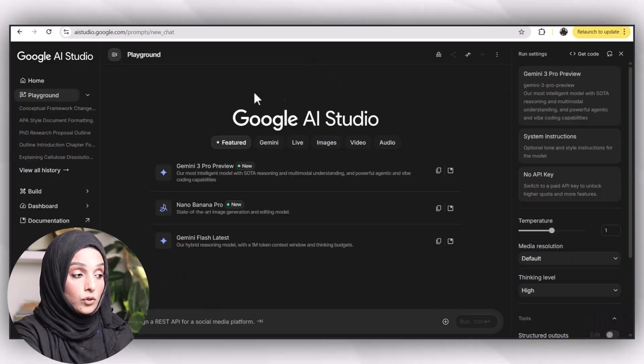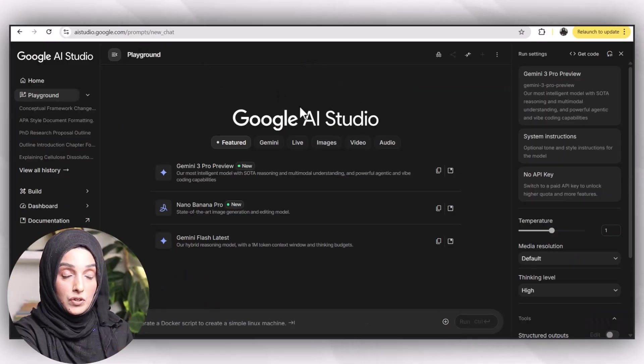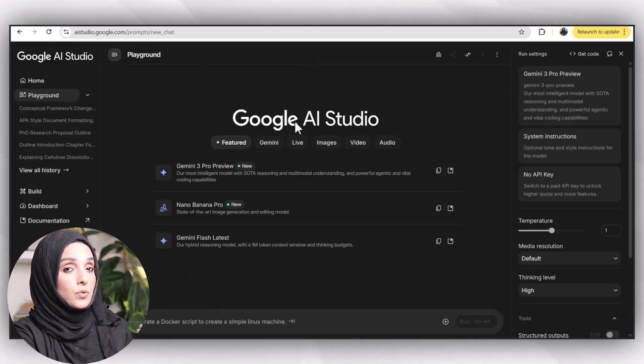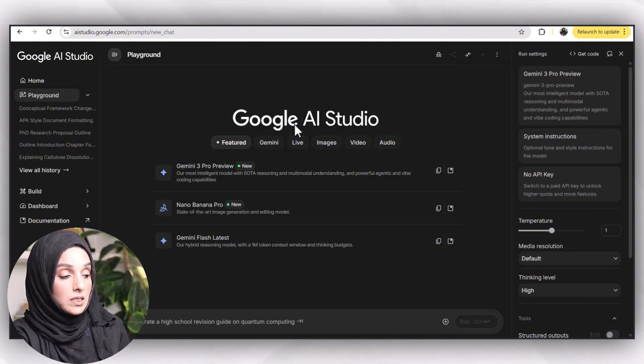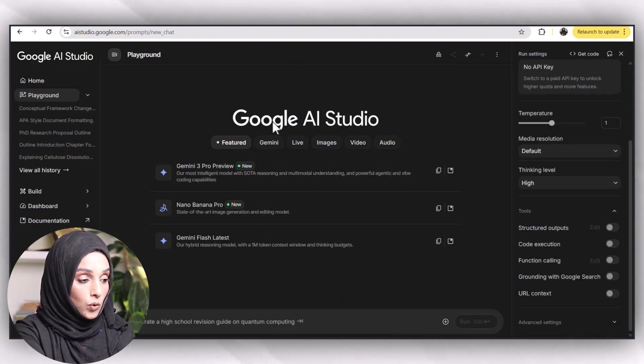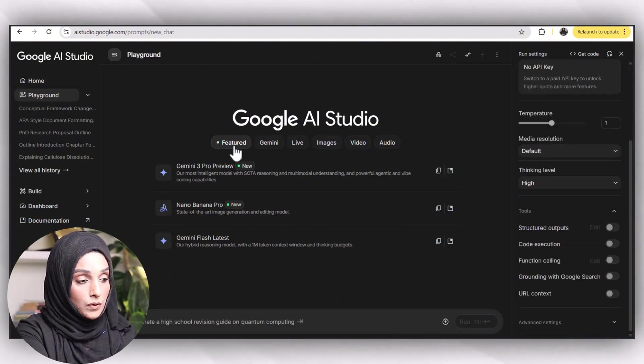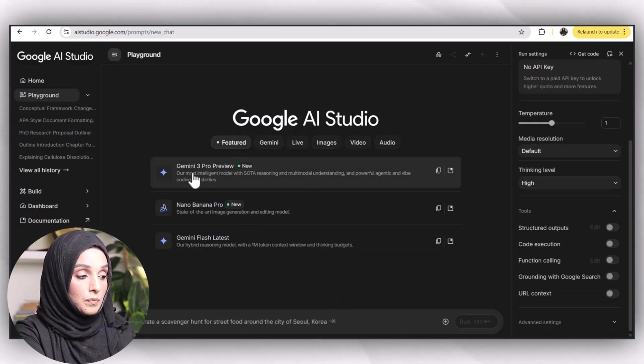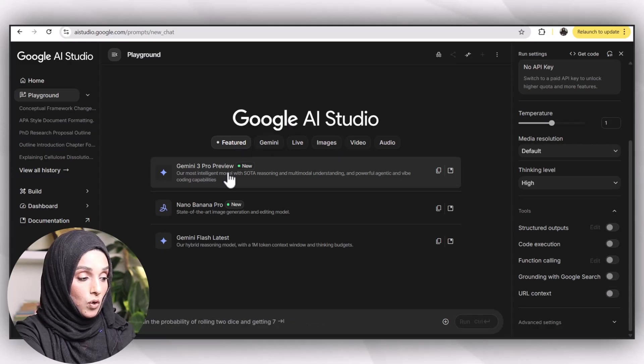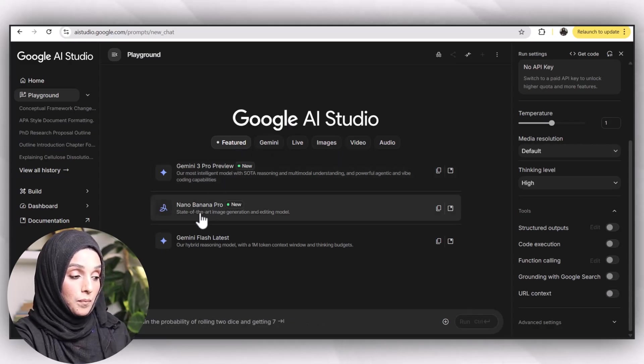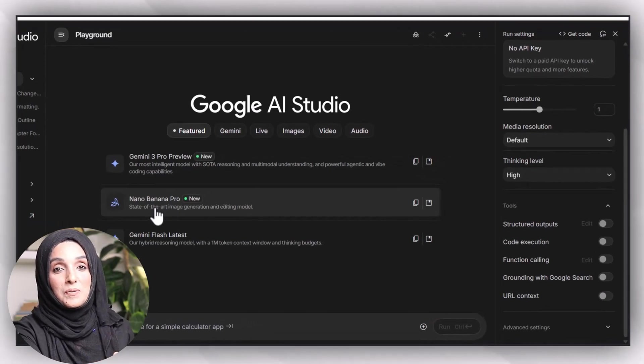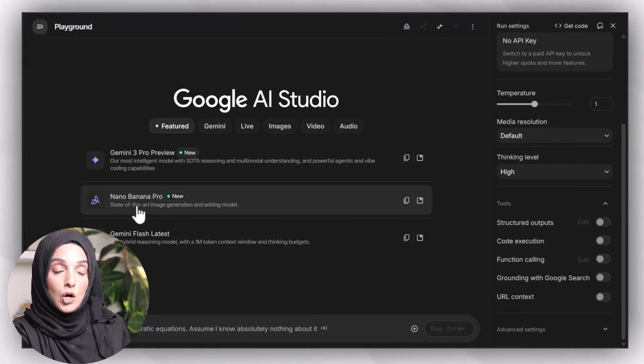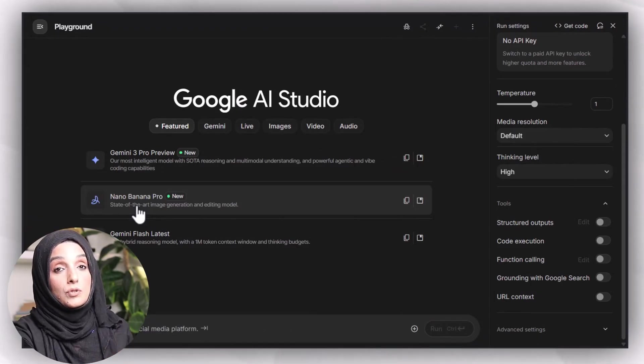When you click on Google AI Studio, you will come up with this interface. You can even access it from the link available in description. When you are at home, you have some options over there. This is the featured options where Gemini 2.0 Pro Preview, and here you can change the model. Then it's Nano Banana Pro.